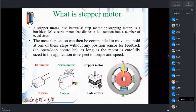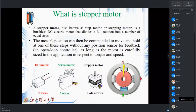This motor can be positioned and commanded to move and hold at one of these steps without any position sensors for feedback. One key difference between the stepper motor and servo motor is this feedback. Yesterday we talked about closed-loop feedback in servo motors — you can verify whether you are really at 10 or 20 degrees. But for a stepper motor it's open loop, which is great based on the construction of the DC motors.